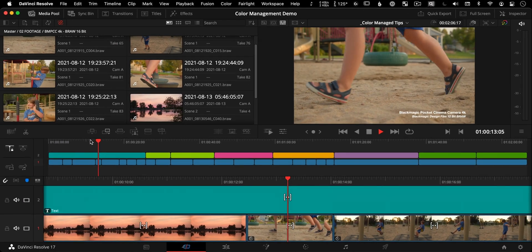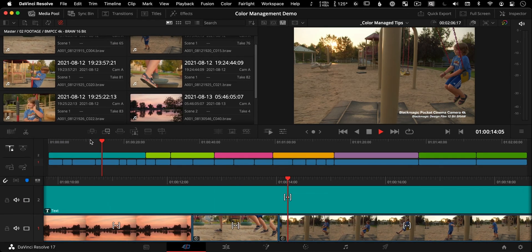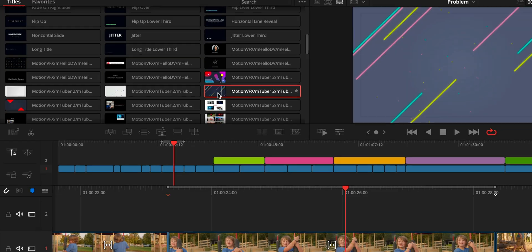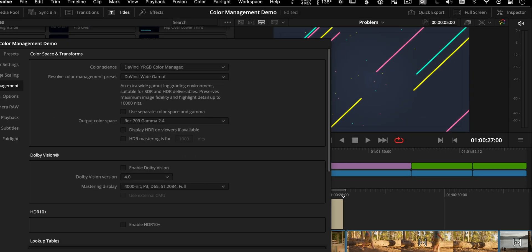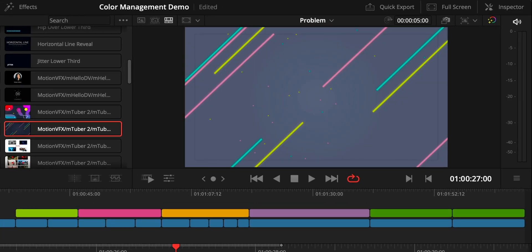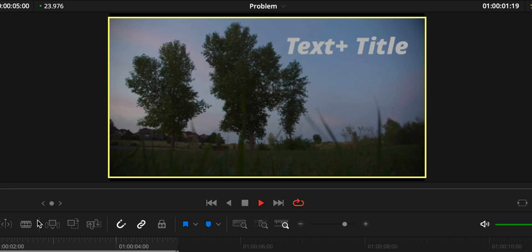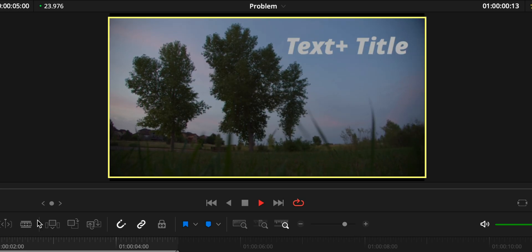Editing with the DaVinci Resolve Color Managed Workflow is incredible, but there's a problem with it as soon as you add any title or graphic from the Fusion page. Colors end up dull and desaturated, white becomes gray — it's not just bad, it's wrong.